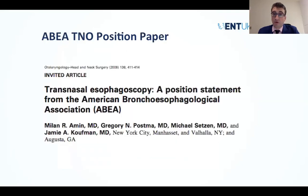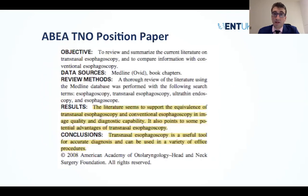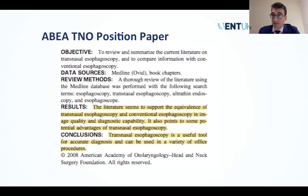The American Bronchoesophagological Association has published a position statement recognizing the value of TNO and acknowledging that the literature supports the equivalence of transnasal esophagoscopy to conventional esophagoscopy — primarily OGD — thereby acknowledging it as a useful tool.